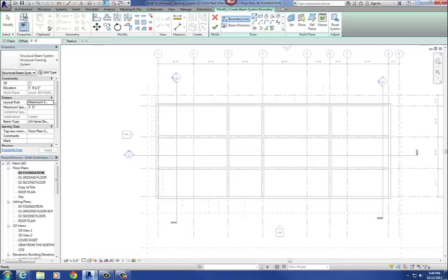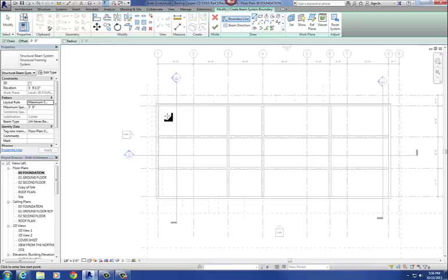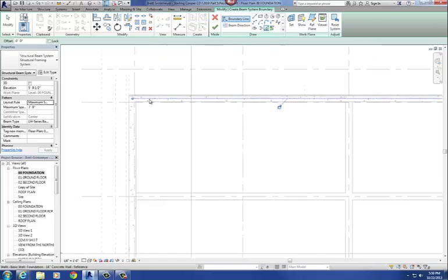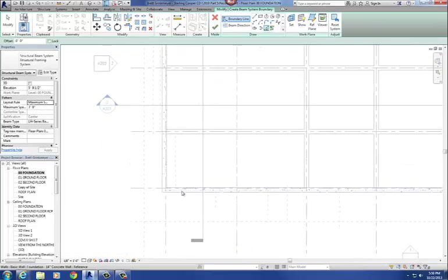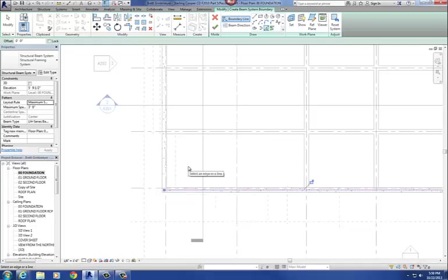Step two is to use the Pick Lines command and pick the supports for the beam — either the column line or the center of the foundation wall. These joists are running north-south, from this wall to that wall, so the wall is what's supporting the joists. I'm going to use the Pick Lines command and pick the center of the wall on both sides. Those are my two supports.